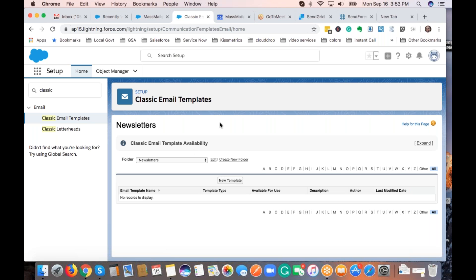Question: Can your templates vary what they display based on field values — for example, showing a different graphic based on lifetime giving amounts, like donor levels? That would be dynamic content essentially. That feature is not yet available — it's in the roadmap. Follow-up: Is there an opportunity to send text-only emails? Absolutely, yes.